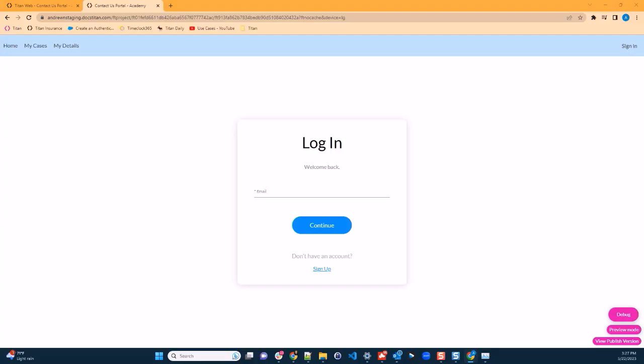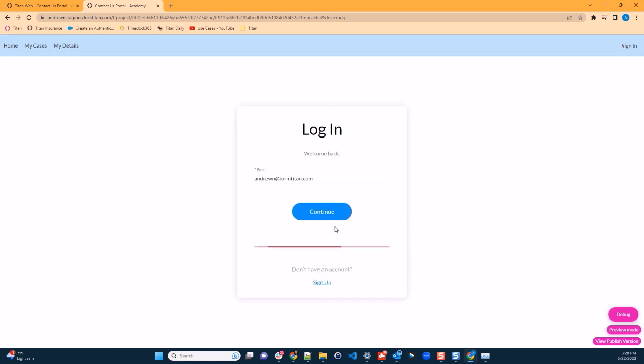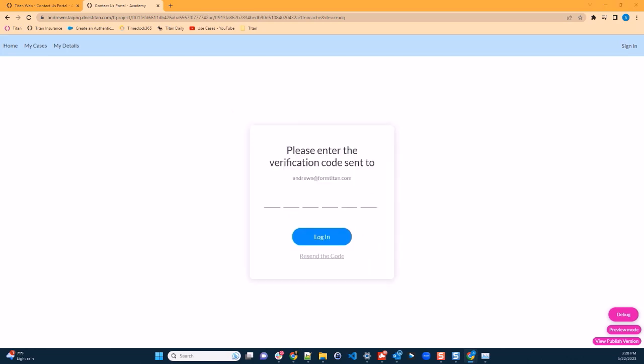The use case we are going to see is a login protected portal allowing contacts to log in using their email, get a one-time verification code, and then manage cases and their details. I will log in here with my email. I will get an email with a six-digit code.